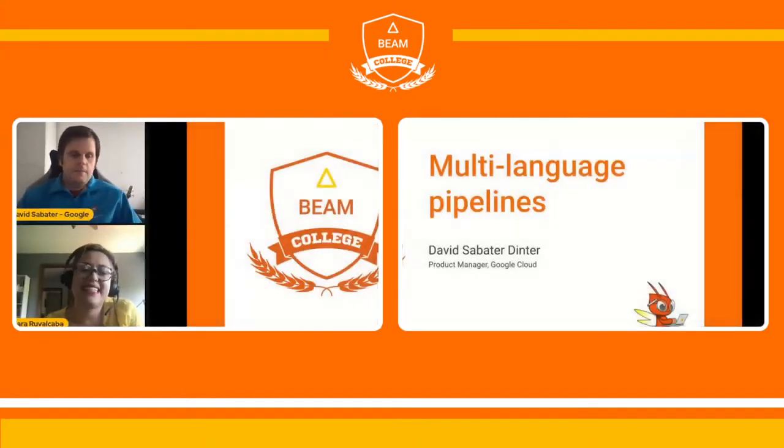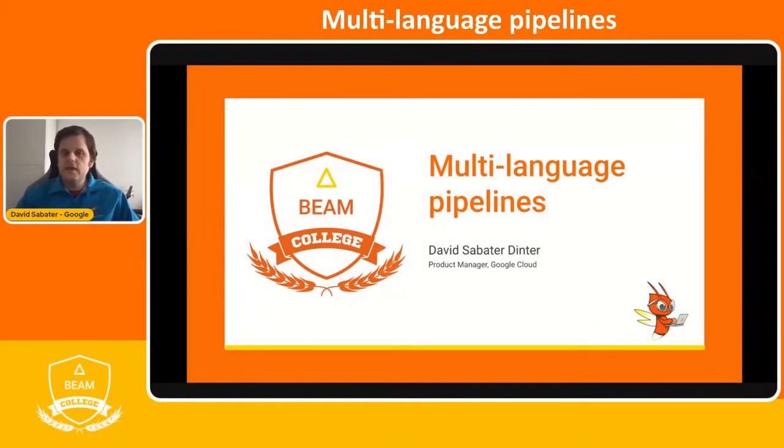Hi everybody. My name is David Savadadinter and I'm actually based in the UK. Today I'm going to cover in the next 45 minutes multi-language pipelines.